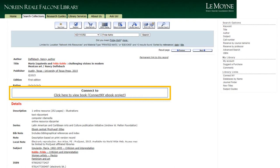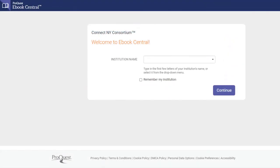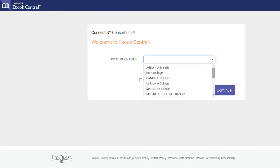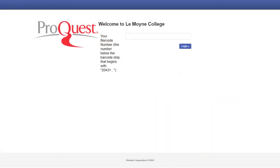This will either take you directly to the ebook, or you will be asked to log in. If you aren't on campus, you will always need to log in. Select LeMoyne College and click continue. Enter the barcode on the back of your student ID — it will begin with 2-0-4-3-1. Select log in.